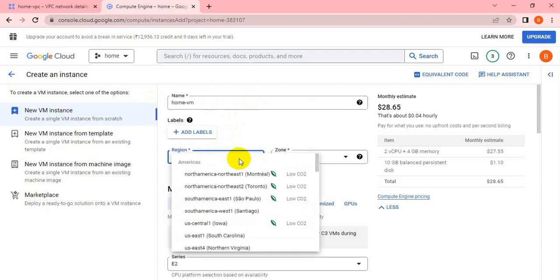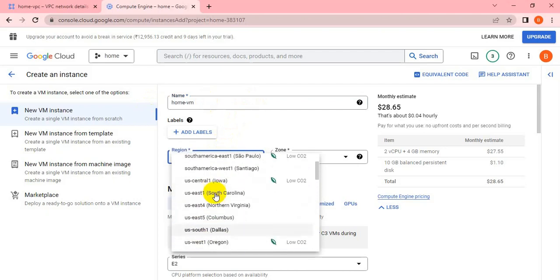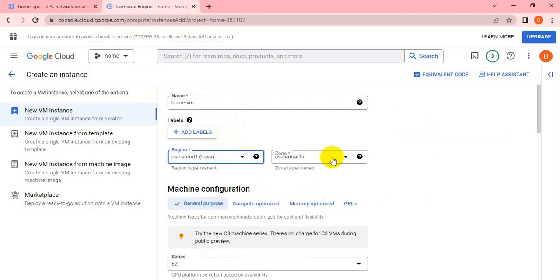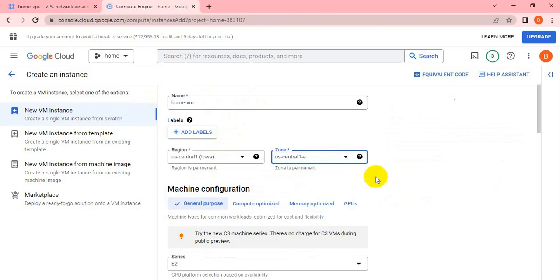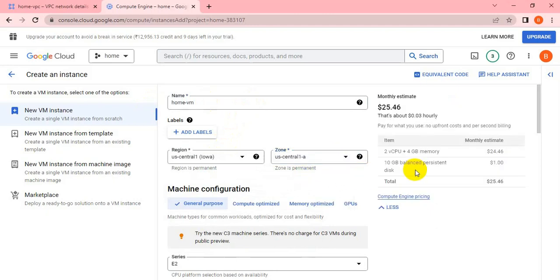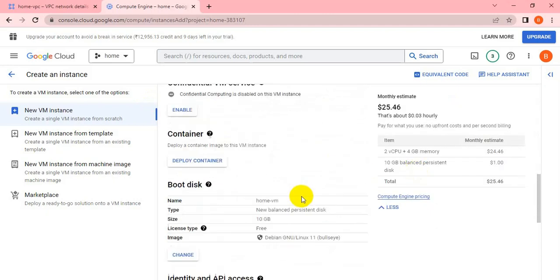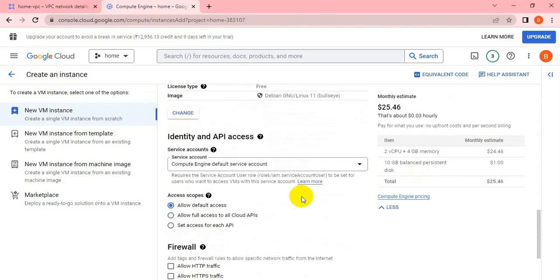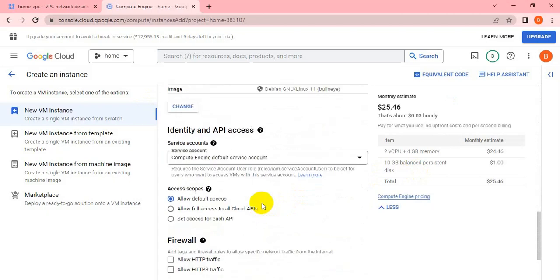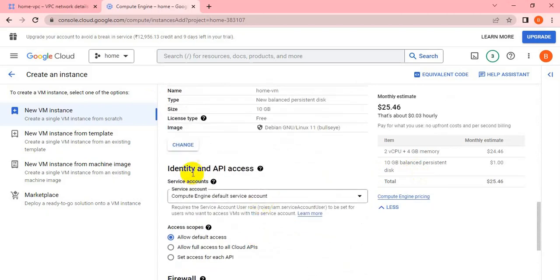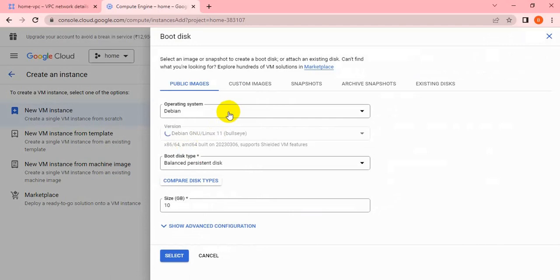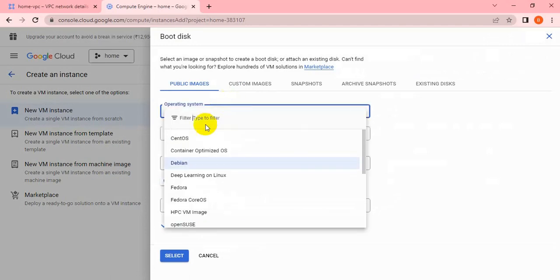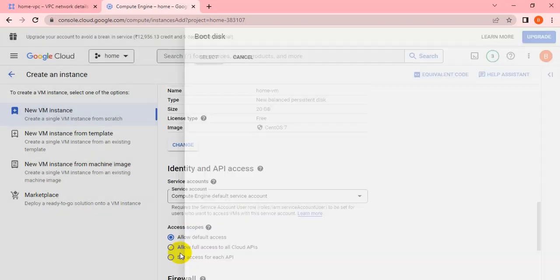I'll select the same region, US Central 1, but you can change it per your requirement. For machine configuration, I'm not changing anything, but you can customize. I'm just changing the OS to CentOS 7 because I'm comfortable working with it.